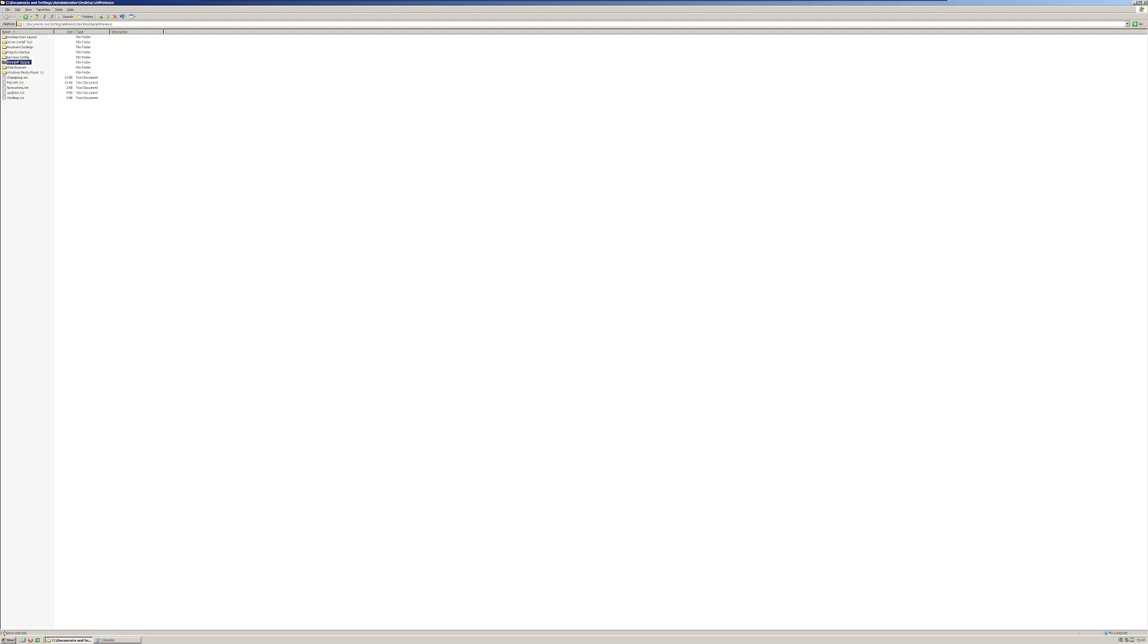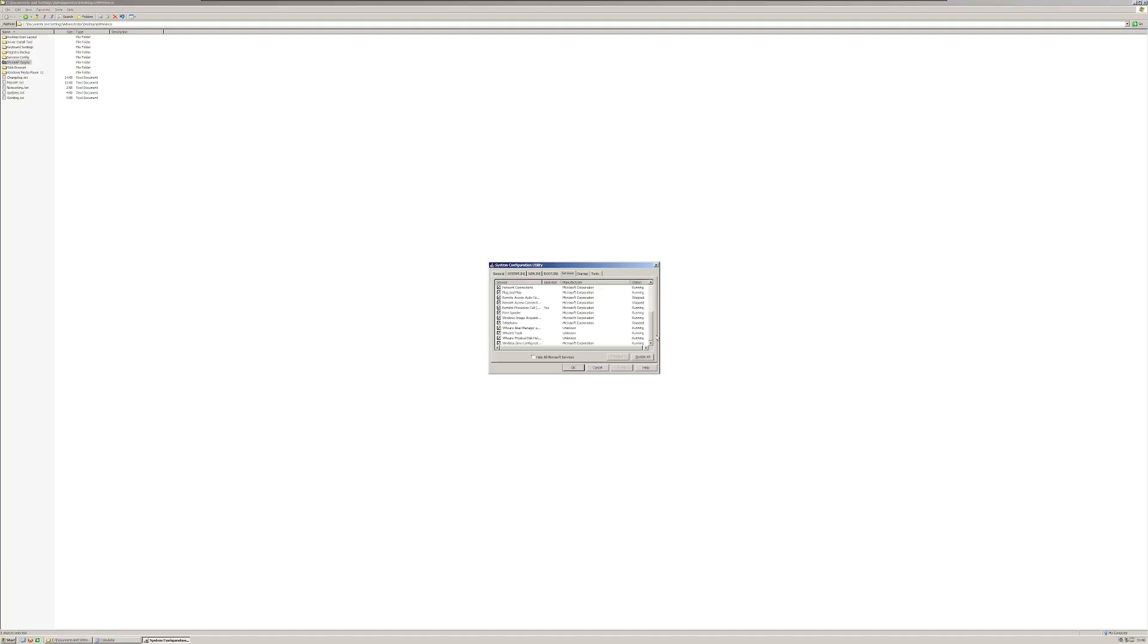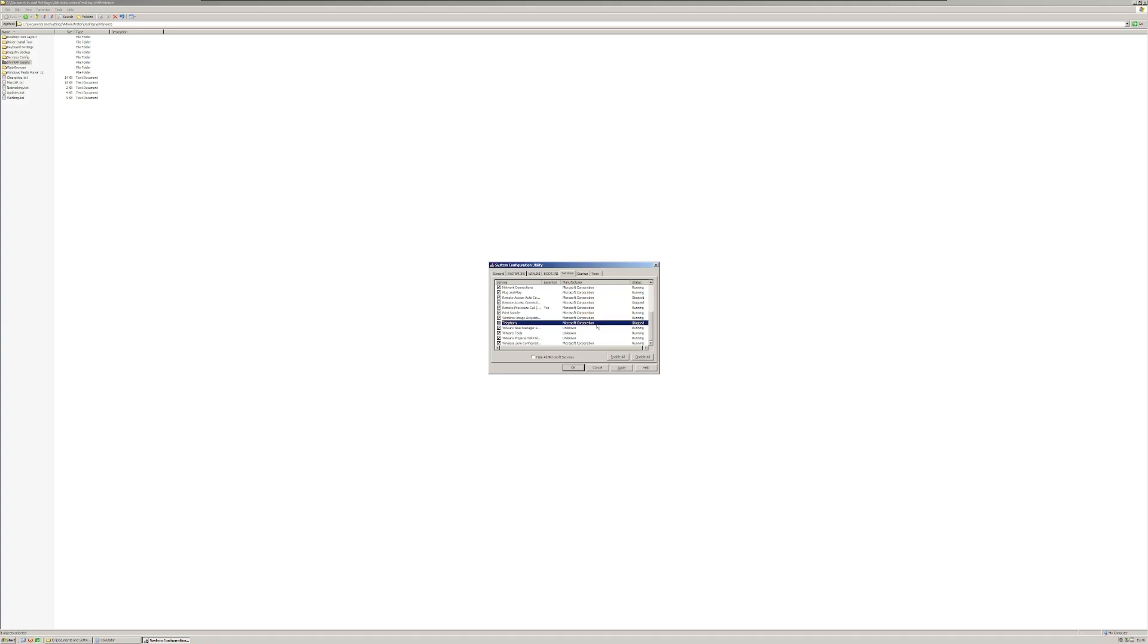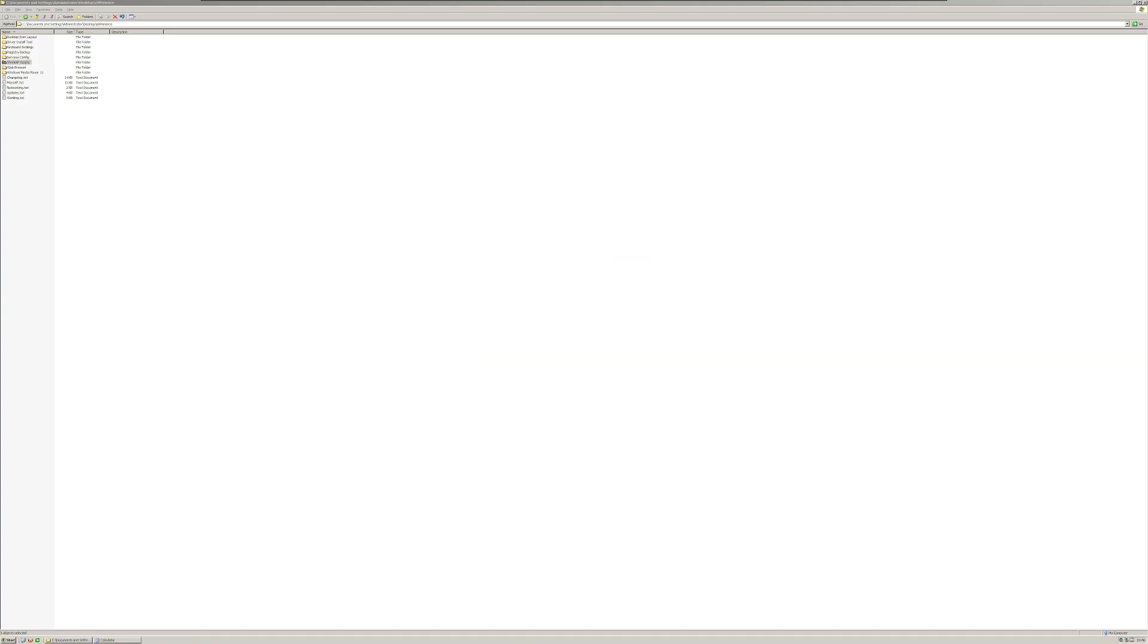Look at this, you barely have any services here. Actually, a couple of these I could turn off, like telephony, if you wanted to get real light. I would not disable Plug and Play. There's just some services here I would still turn off if you want to make it extra as light as possible.